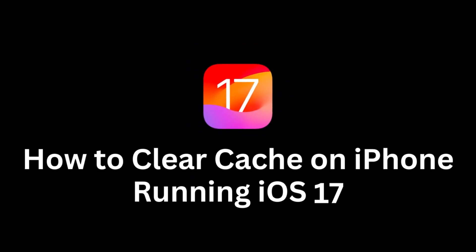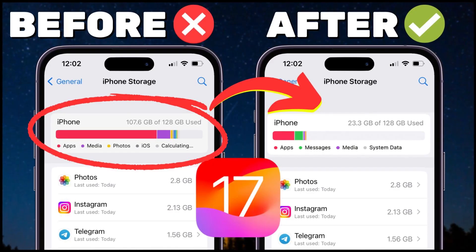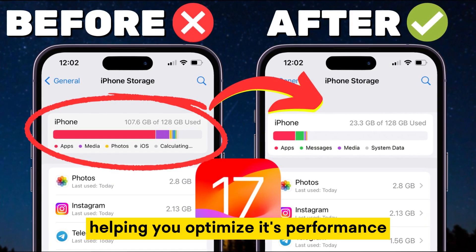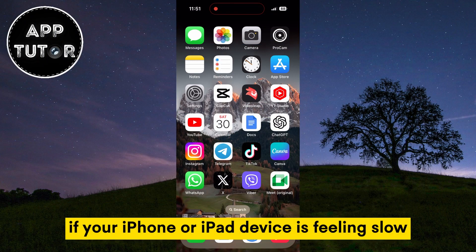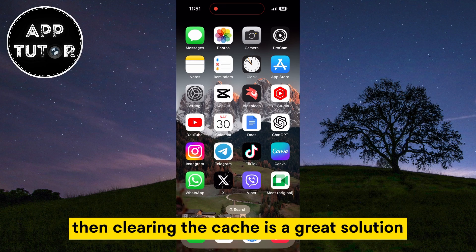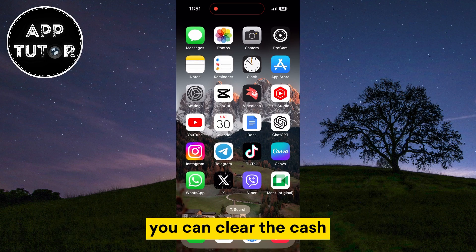In this video, we'll walk you through the step-by-step process of clearing cache on your iOS 17 device, helping you optimize its performance and regain valuable storage space. If your iPhone or iPad device is feeling slow or buggy sometimes, then clearing the cache is a great solution, and I'll show you three different steps on how you can clear the cache.